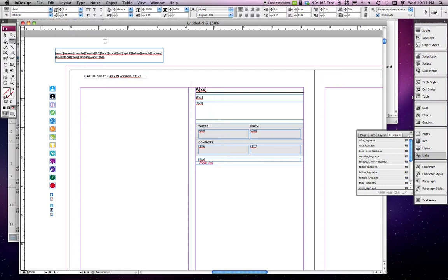This is written for InDesign CS3. I'm sure you could adapt it to work with newer versions of CS. This is what I had at the time, and I wanted to document this before too much time had passed.